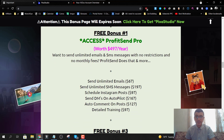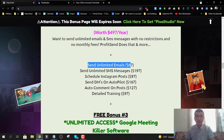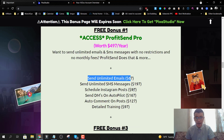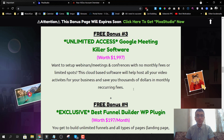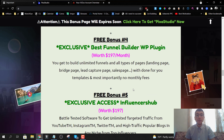Bonus number two is access to ProfitSend Pro, which will allow you to send unlimited emails, unlimited SMS messages, schedule Instagram posts, and a bunch of other cool stuff — absolutely free. Bonus number three is Google Meeting Killer software, which allows you to set up meetings, webinars, and conferences with no monthly fees and no limited spots. You get the unlimited version with no restrictions whatsoever.